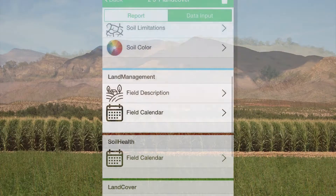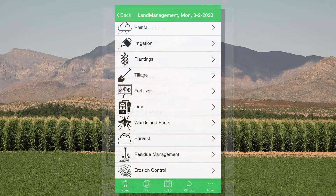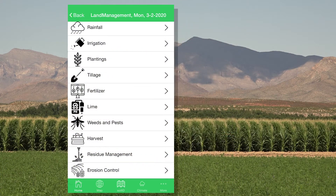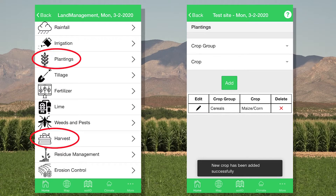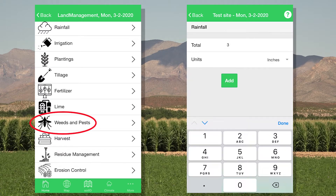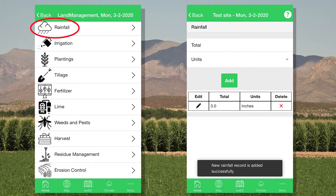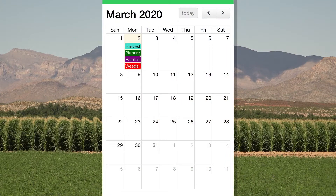The Land Management module is a quick and easy tool for planning and keeping track of management. You can use it to track planting and harvest dates, weed and pest management, precipitation, and more, all in a simple calendar-based interface.